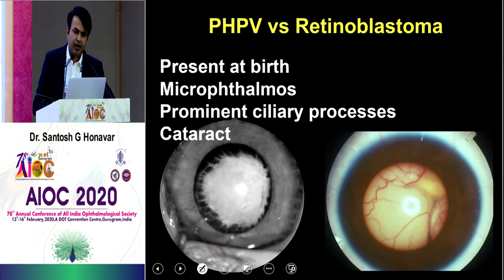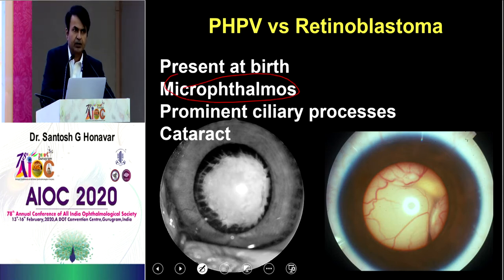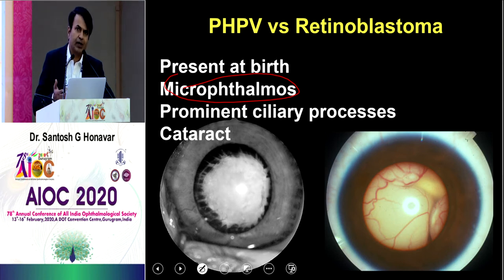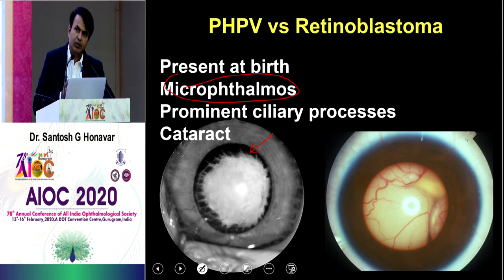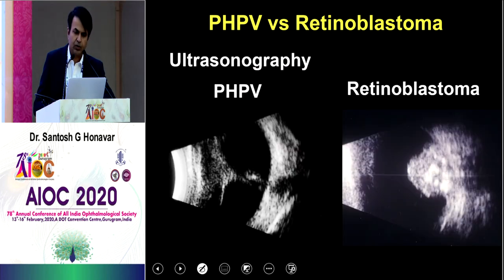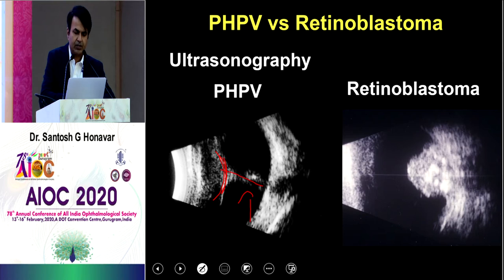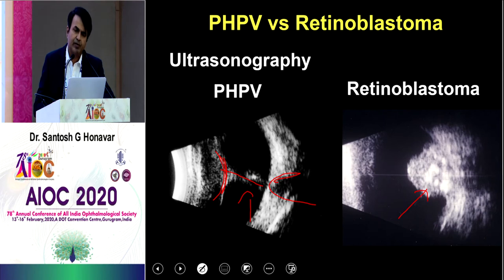In persistent hyperplastic primary vitreous (PHPV), you find white reflex but the eye will be relatively microphthalmic — say, a horizontal corneal diameter of 9 to 9.5 mm versus 10.5 to 11 mm in the other eye. PHPV also shows prominent ciliary processes, a posterior polar cataract with a vascular tuft leading to the optic disc, and on B-scan, a posterior polar membrane and vascular tuft — whereas in RB you find a mass.